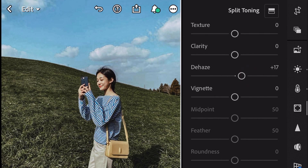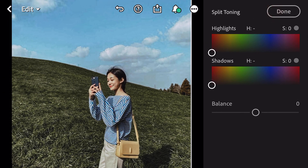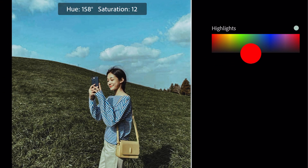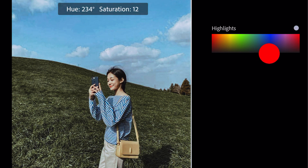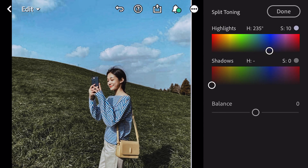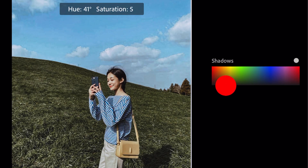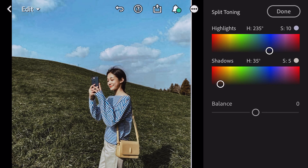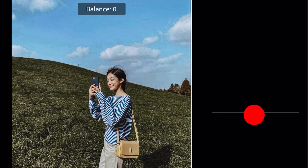Go to Split Toning. Bring hue 235 and saturation 10 for Highlights. Bring hue 35 and saturation 5 for Shadows. Balance minus 16.